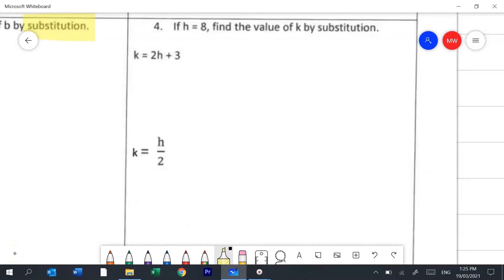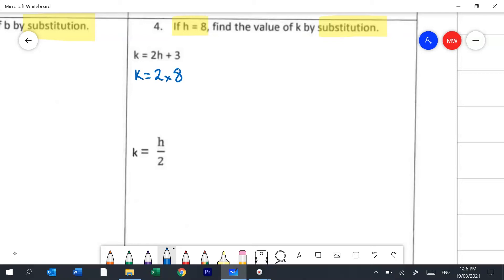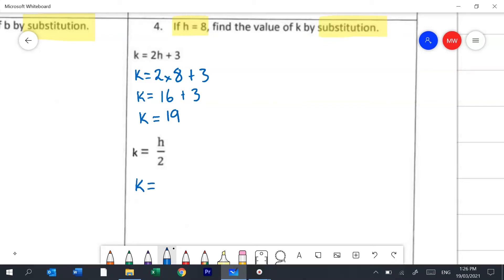Question 4 has us substituting again. This time we know the value of h — it's 8. So any time that we see h in these equations, we're going to replace it with an 8. So k will be 2 times h, which is now 8, plus 3. BODMAS tells me I have to do multiplication before addition, so we'll go 16 plus 3, so k is 19. In the second example, k will be h, which is 8, divided by 2, which means k is 4.